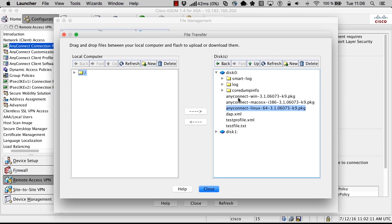First step when you want to configure AnyConnect is that these files need to be on the flash.